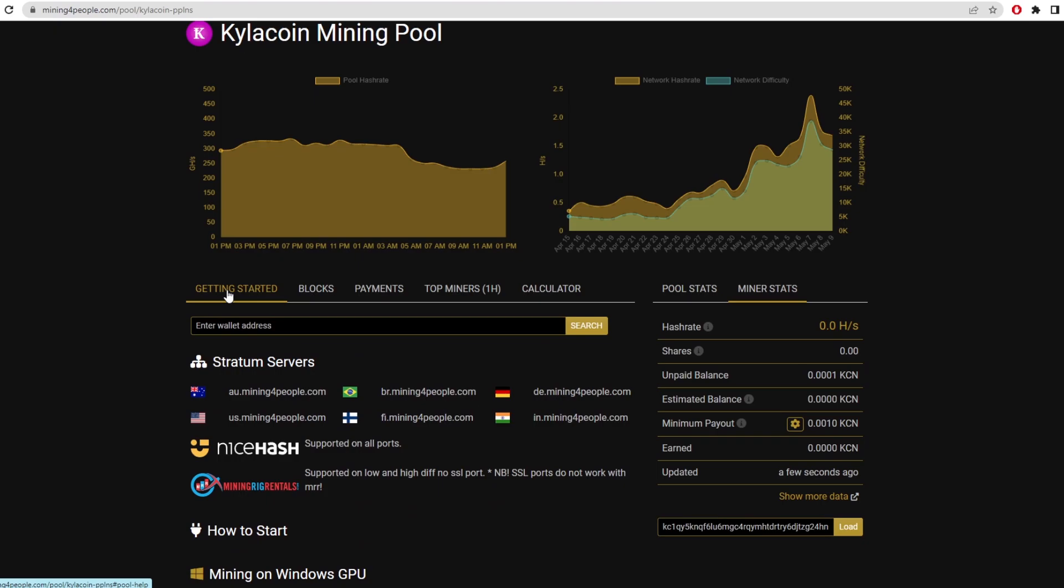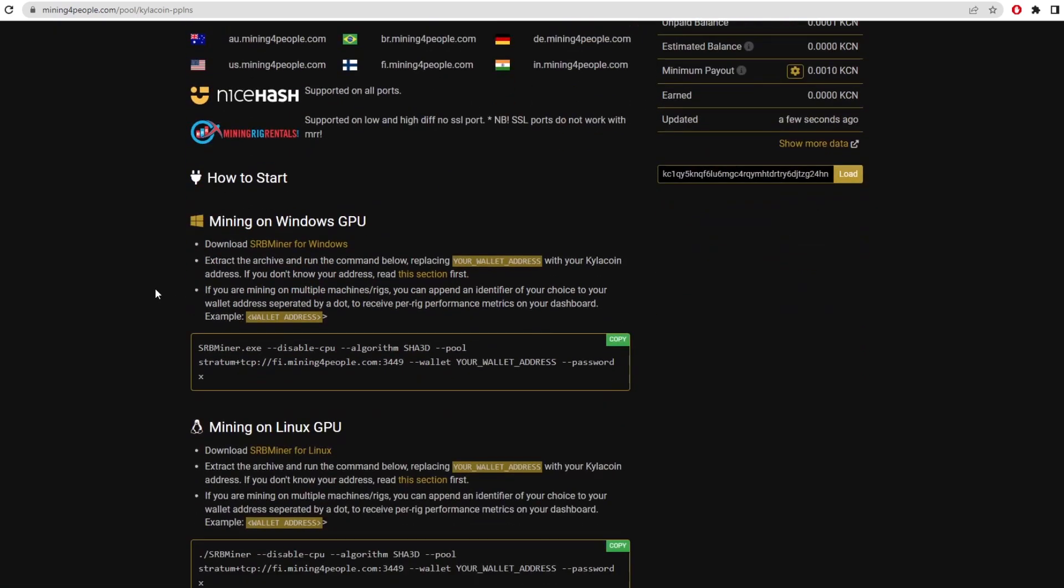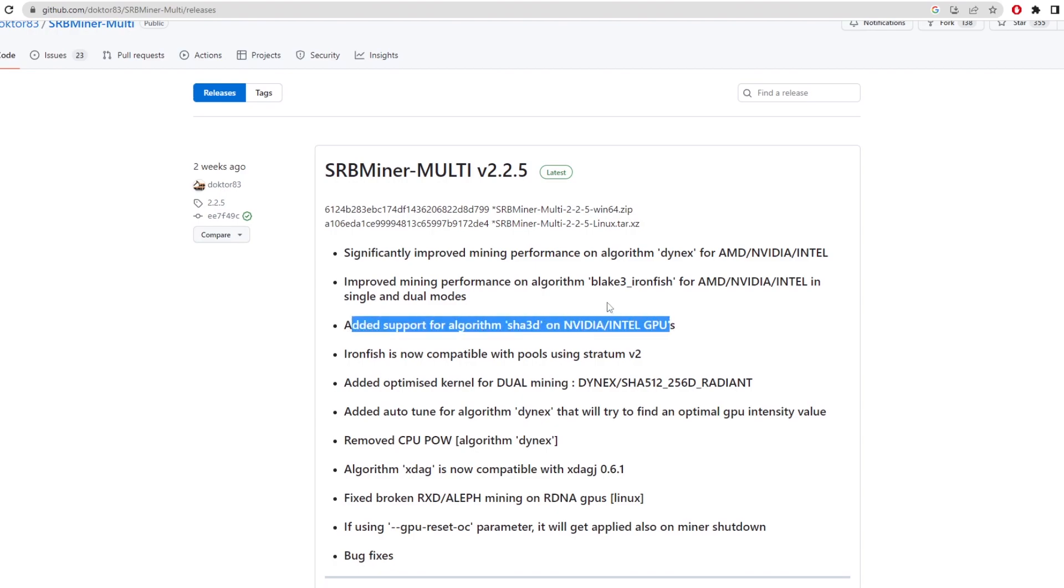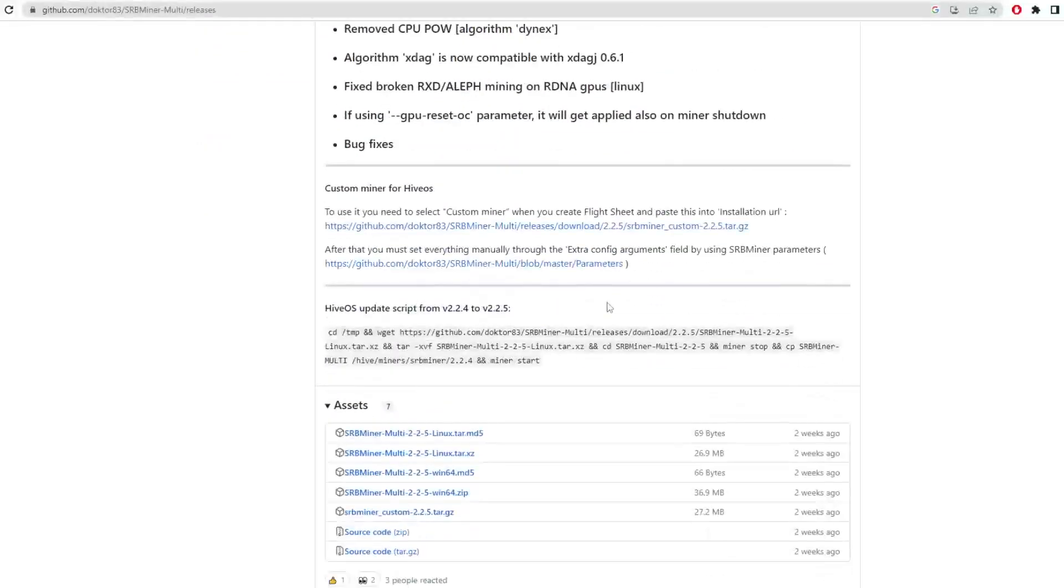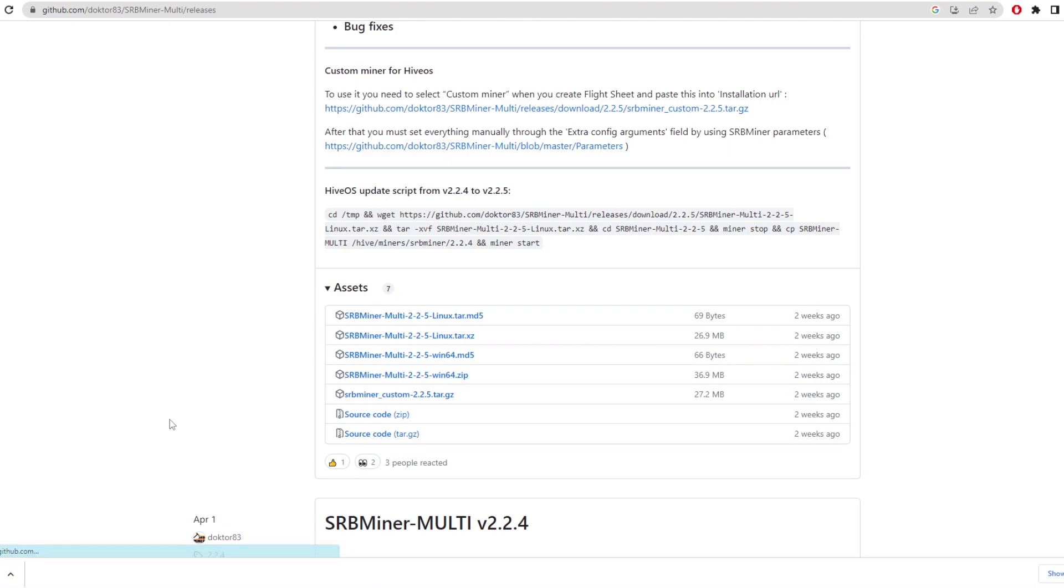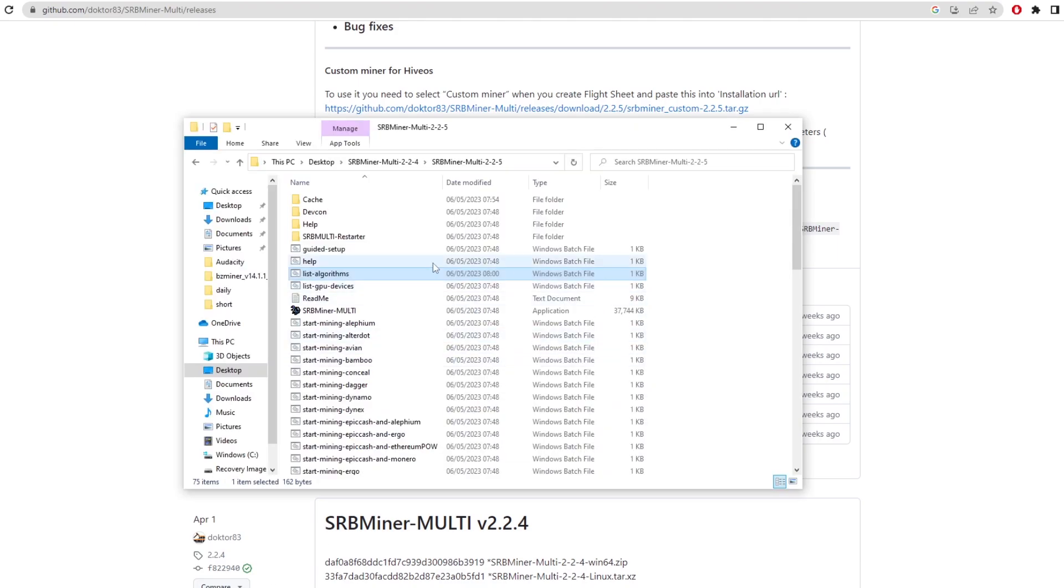I believe SRB miner is the only miner that can mine Kyler coin unless you use the GitHub for mining it. So we want to go on SRB miner GitHub right here. And as you can see, added support for algorithm SHA3D, which is the algorithm that Kyler coin is run on. You just scroll down here and you pick your operating system. We're just going to go with Windows. Click that, and it should download by there. All you have to do is unzip the folder and it should give you a folder that looks like this.